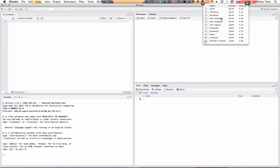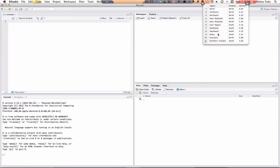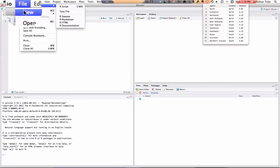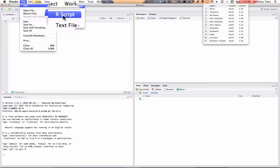We've got region - North, Yorkshire, Northeast - this is a categorical variable that we want to record in R. So we're going to go File, New R Script.